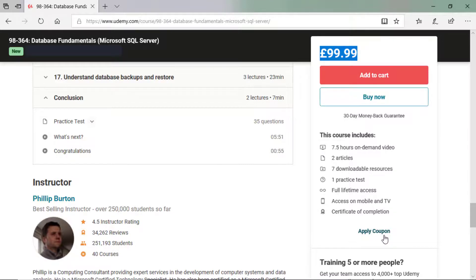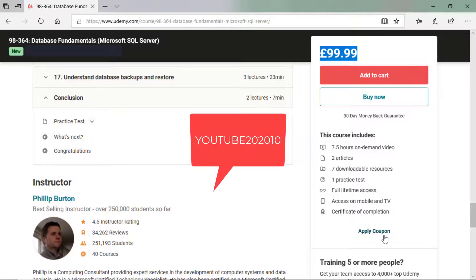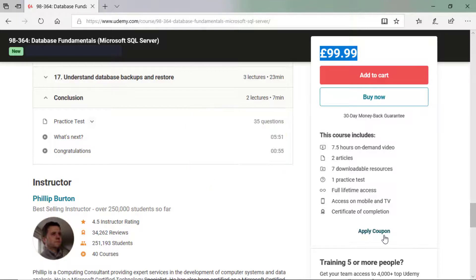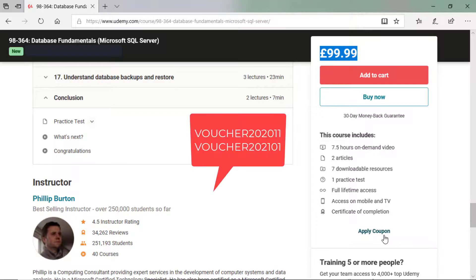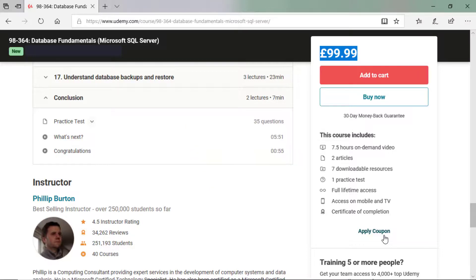Now, if you are viewing this in September or October 2020, then use a coupon called YOUTUBE202010. If you are looking later, then why not put in the word voucher and the year and the month? So 202011. Or if it's in January 2021, why not put in voucher 202101? Well, have a look at the course. There's a course link in the description to this YouTube video. And I hope to see you on this course.